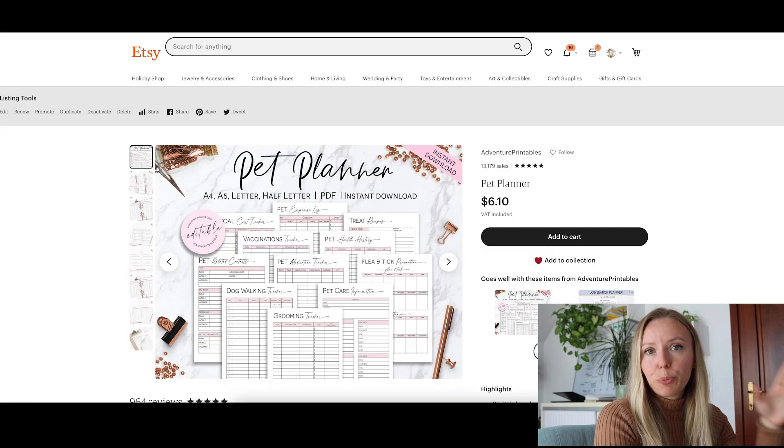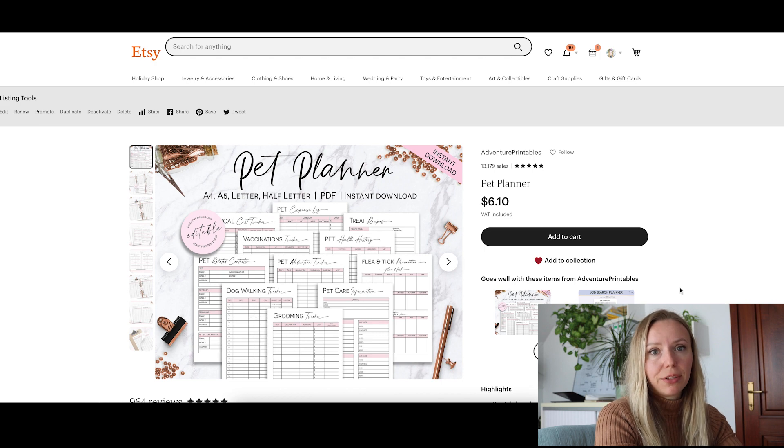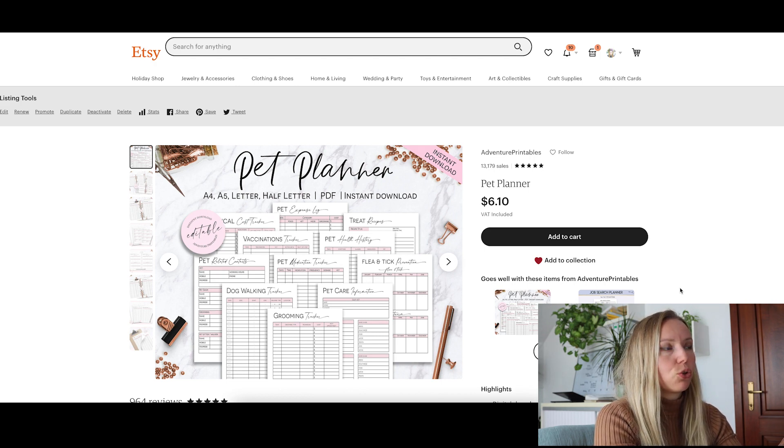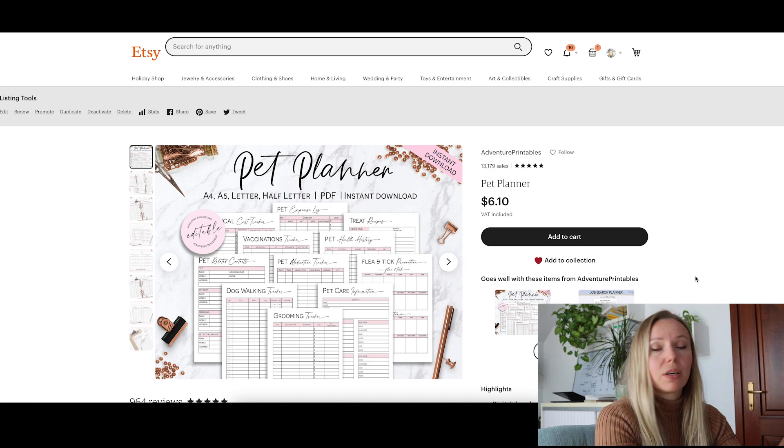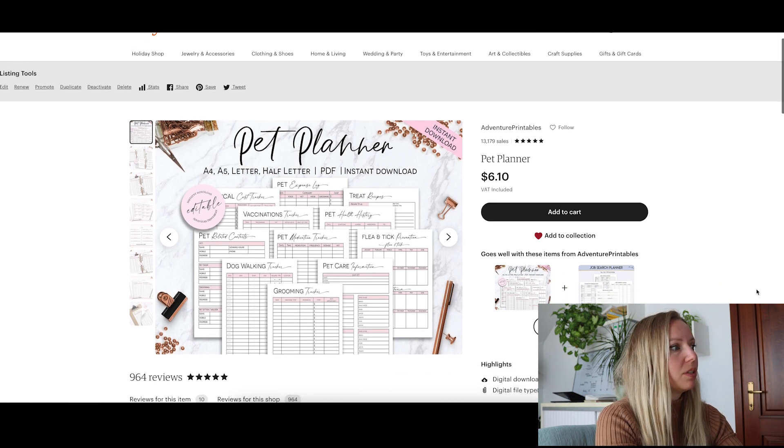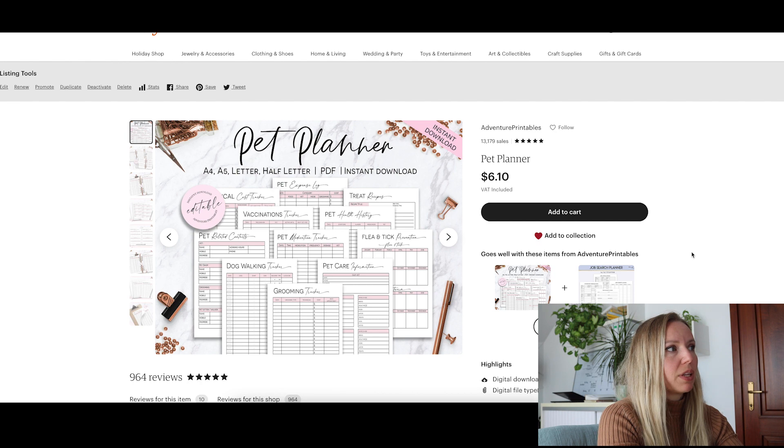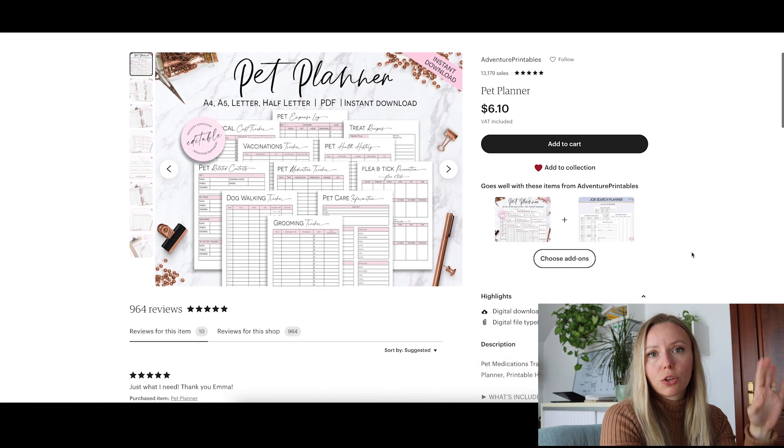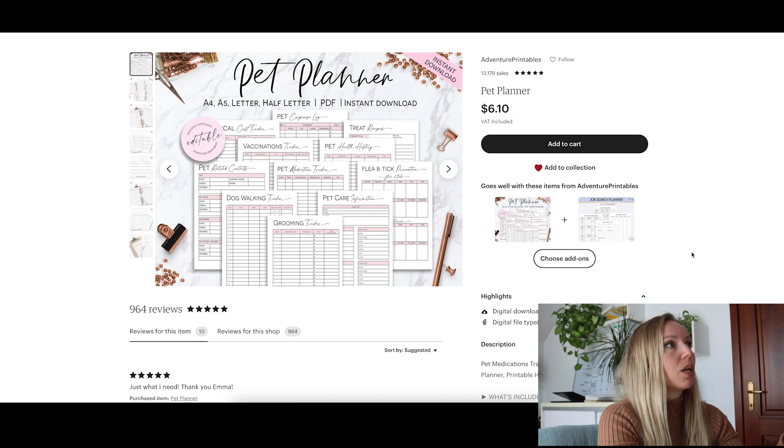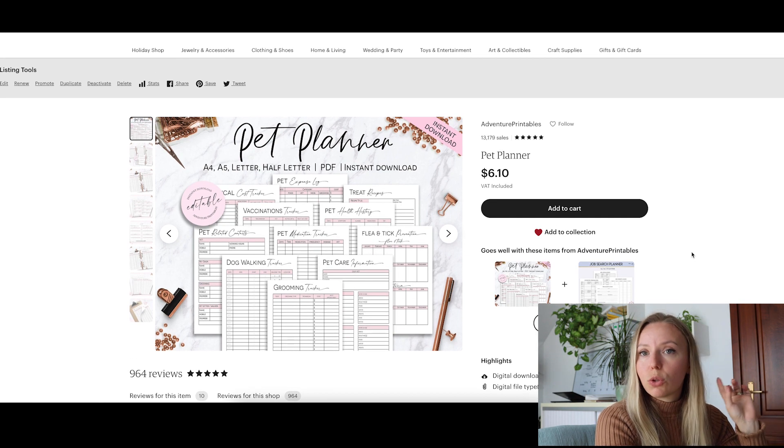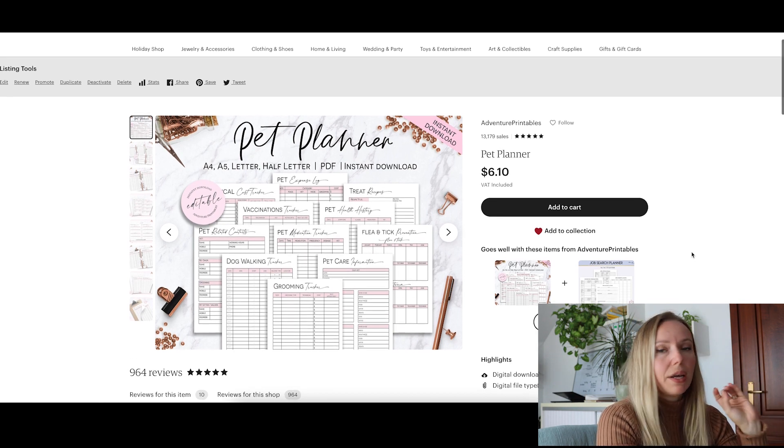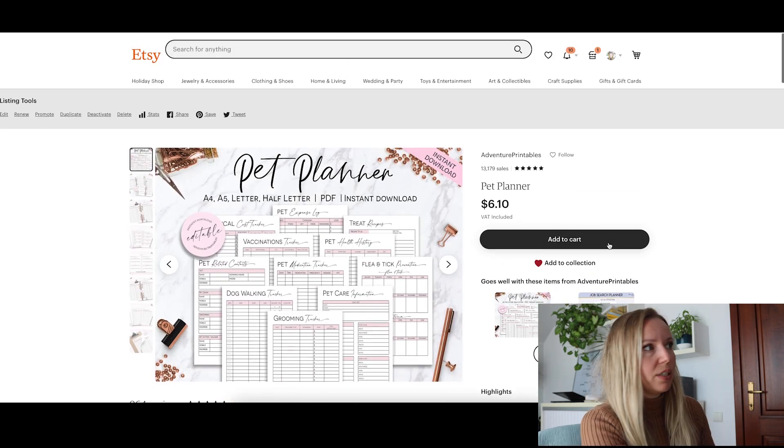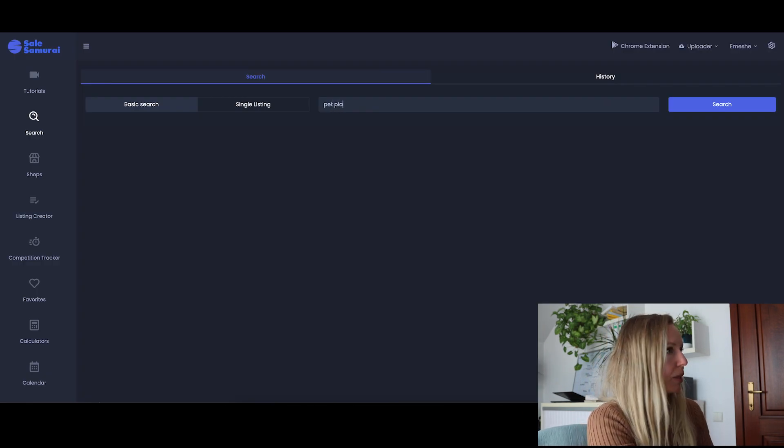As you can see on my computer screen, I selected this pet planner as an example for today. As you can see, my title is quite short and it's not the best because it doesn't have enough keywords. The description is okay, but I would like to update it. I'm okay with the images, so we are not going to bother the images today. Now we are going to go to the tool that I use and that would be Sales Samurai.